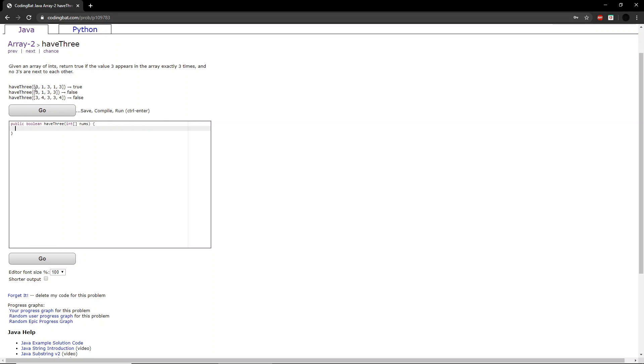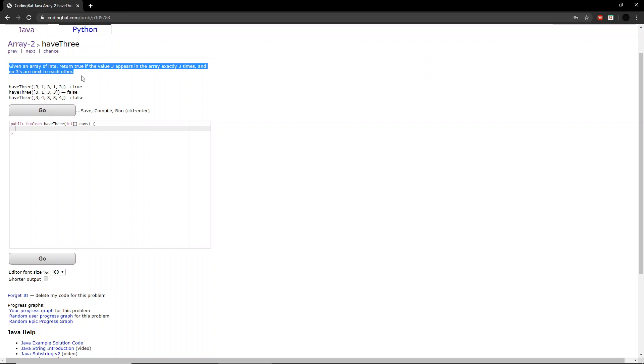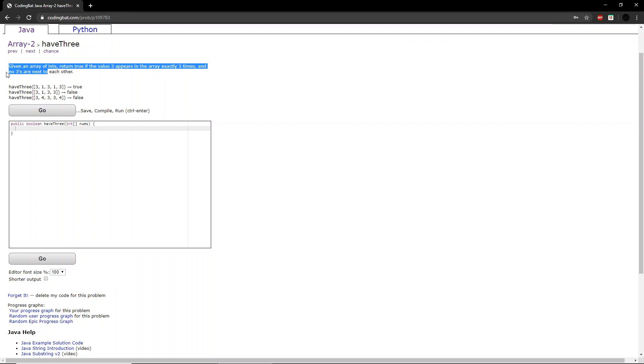So if we look at the first example, we first look through the array and see if there are 3 3's. If we look, there's one right here, another right here, and a third right here. And it also asks, no 3's are next to each other. And so if we see there's a 1 in between each of them, so the function will return true.